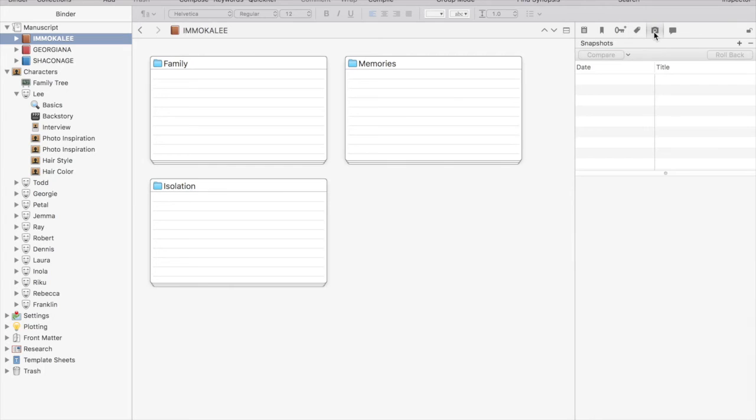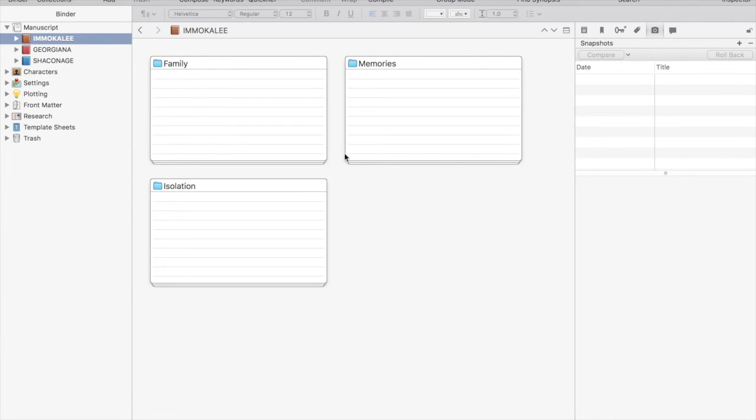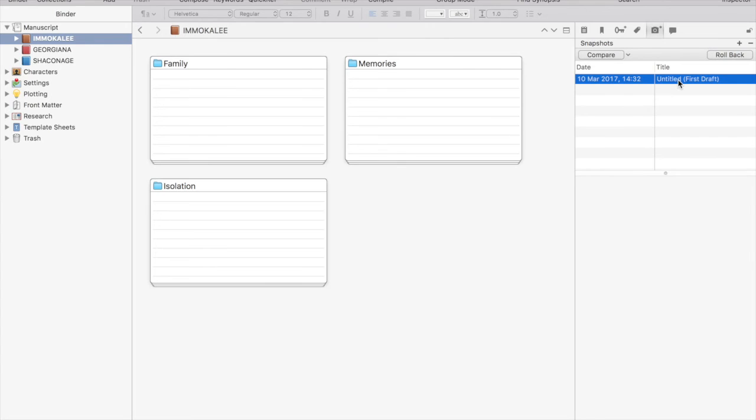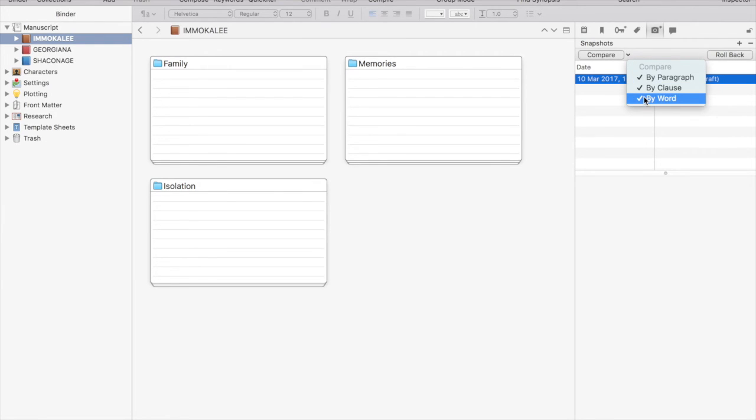And then we have one of my favorites, snapshots. If you have not used snapshots, you are missing out. All you do is select your file or folder and press this little plus. Boom. You have a snapshot of what that file or folder looked like at this point in time. You can change the label so you know what it is. Maybe a first draft, second draft, maybe before you made some major change that you're not sure about.